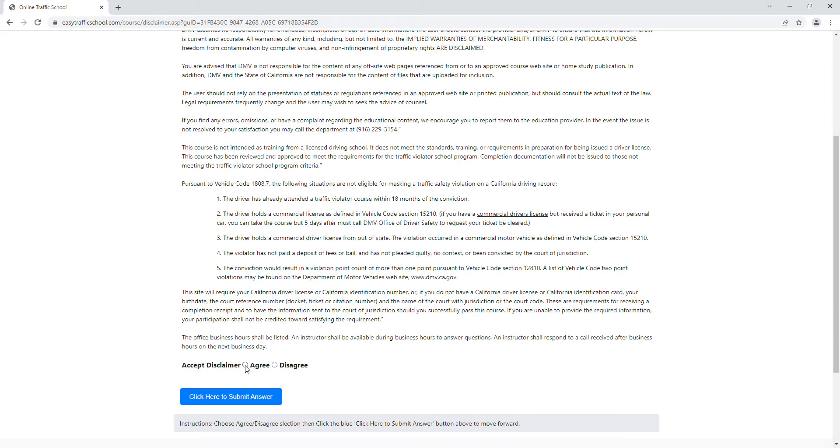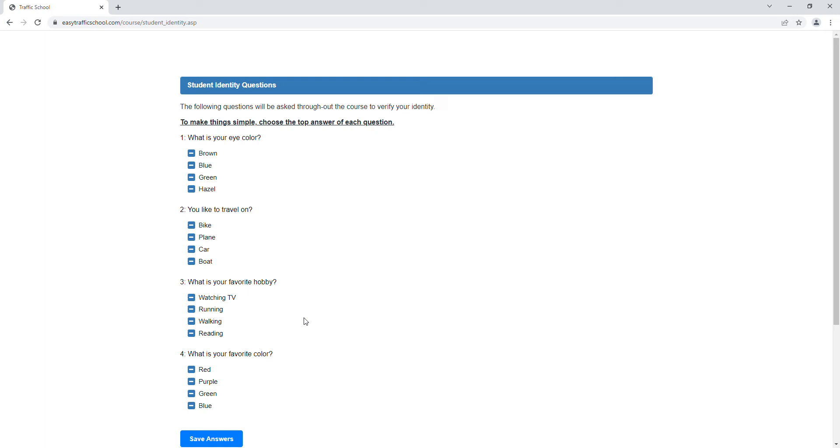First, we have to agree to the DMV disclaimer, which says that we have to finish by our due date. Next, we have to set up our fake identity questions, so we just have to remember what we picked. To make things simple, choose the top answer for each question: brown, bike, watching TV, and red. As these come up when you're doing the course, just always pick the first one.